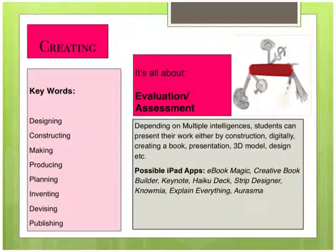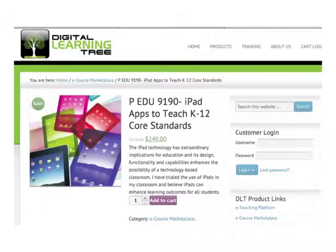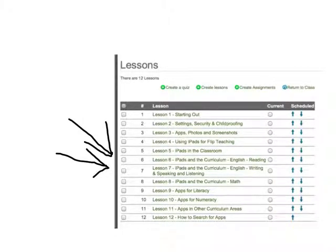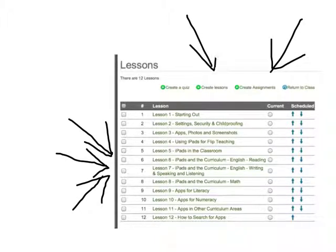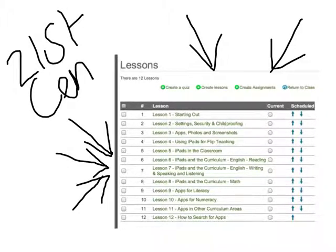I've created a course on Digital Learning Tree at www.digitallearningtree.com — an iPad course that teaches how to use iPads in the classroom to the K-12 Common Core Standards. In this course there are 12 lessons and a number of them go through the types of things you can use the apps for in your lessons and how you can use them to form a basis around the Common Core Standards. I really suggest that you take a look at the course and see if it's something that might help you bring your classroom into 21st century education. Thank you.